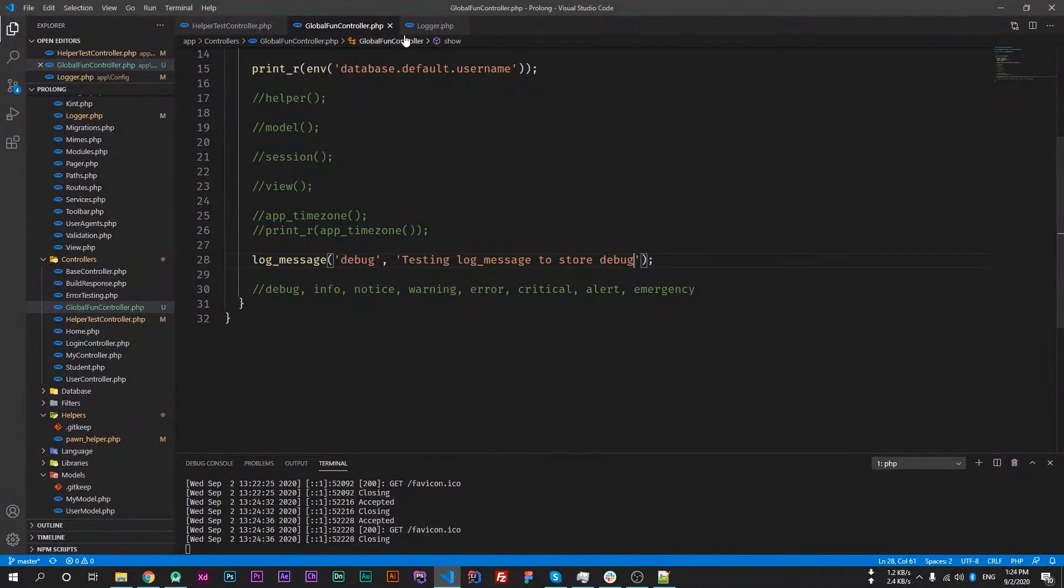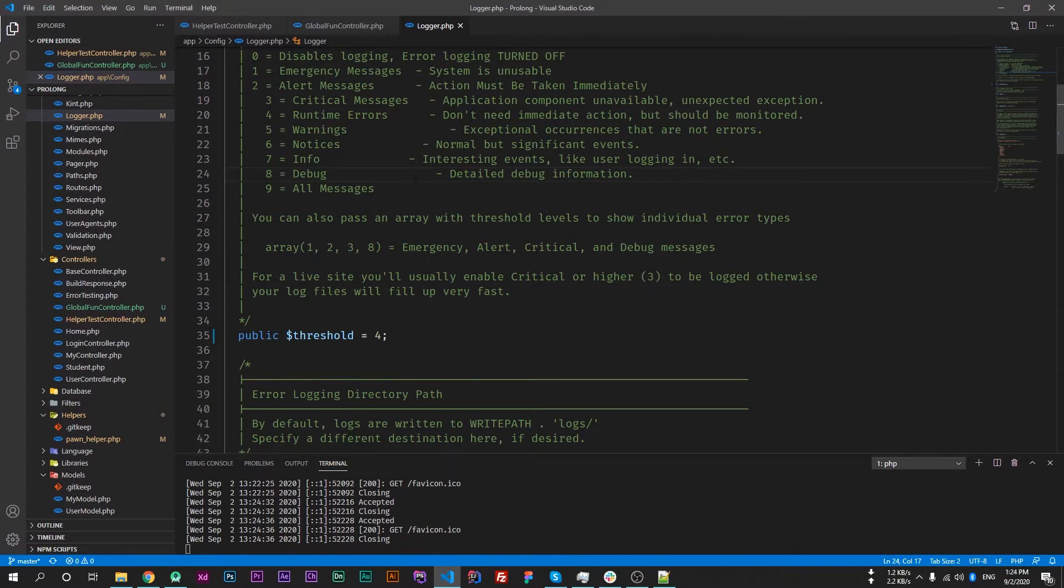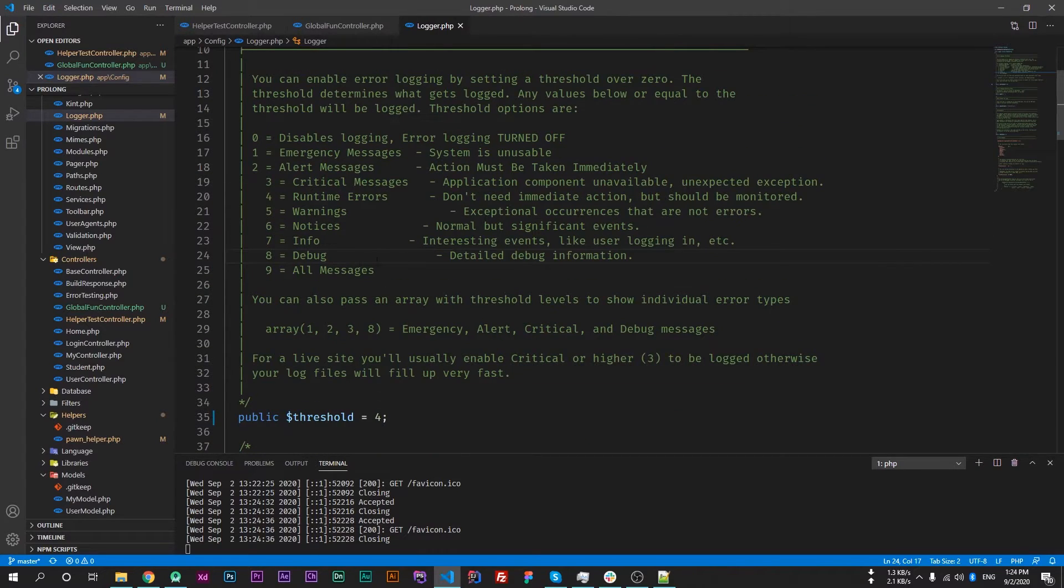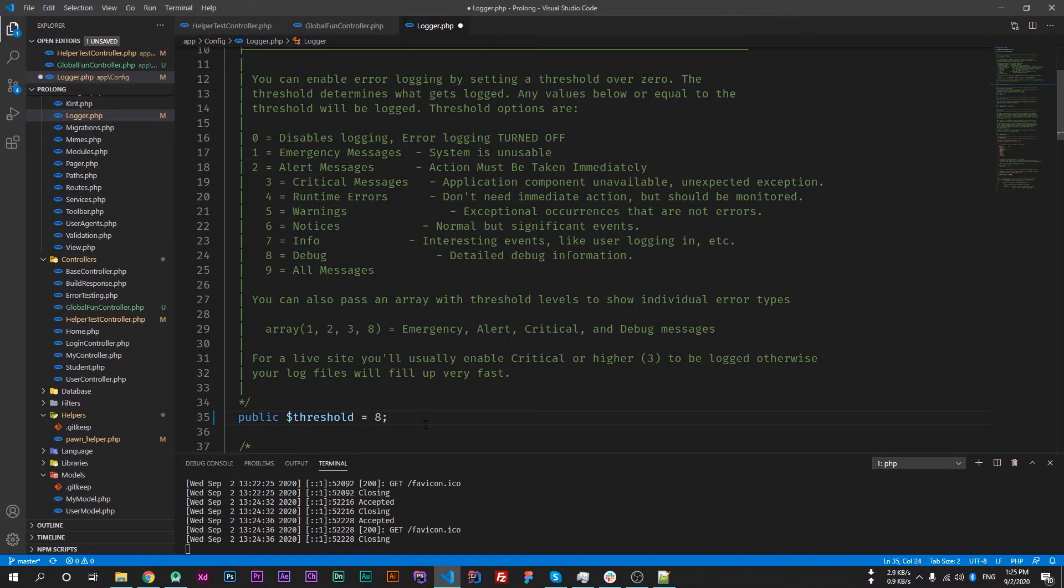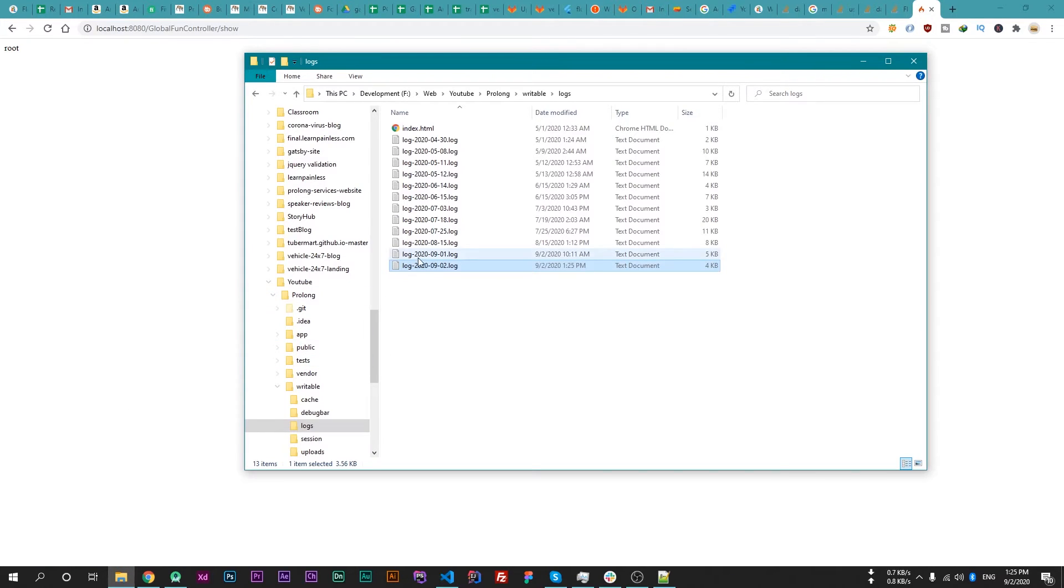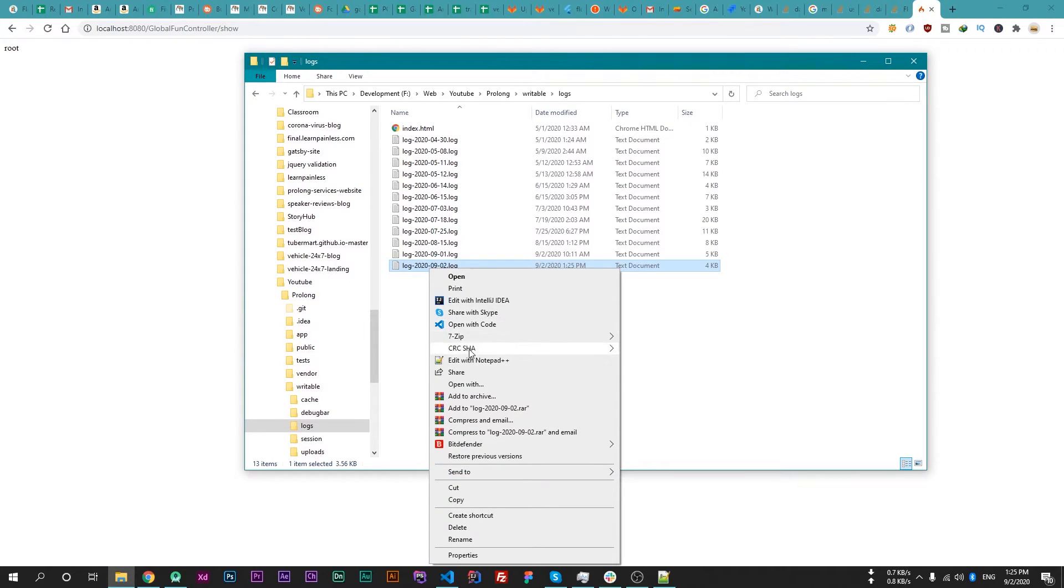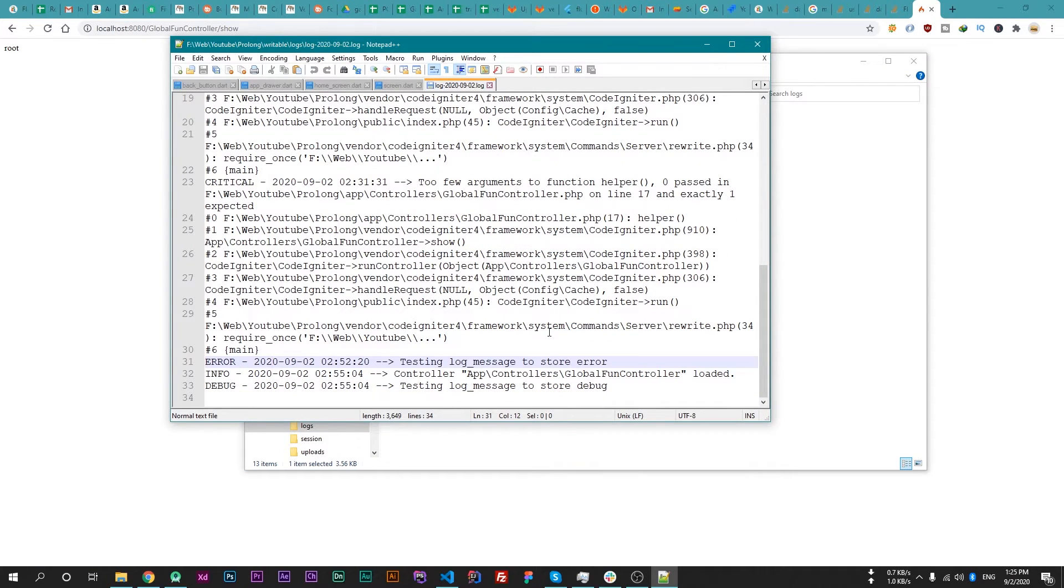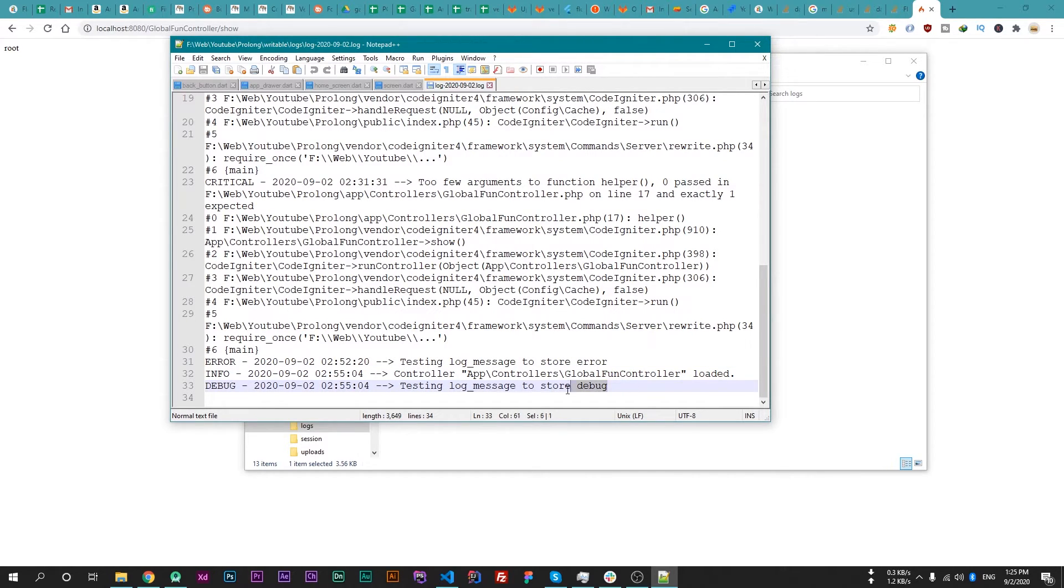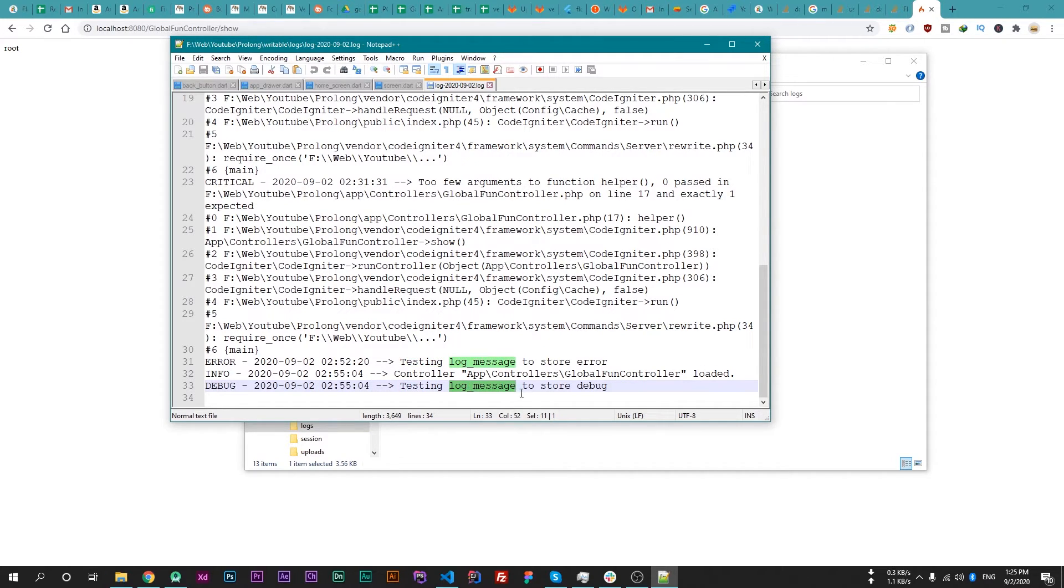So just go to the logger file and the debug is 8, so just set its value to 8. Save the file, now reload the web page. Now open the log file, and now we have our debug message which is testing log_message to store debug.